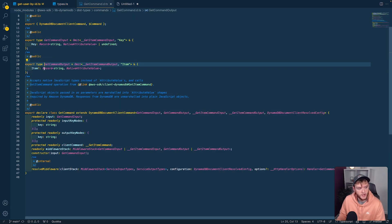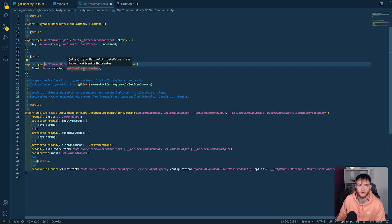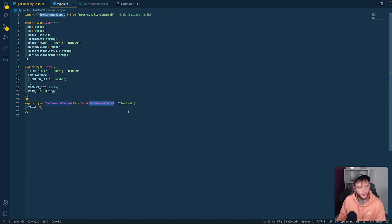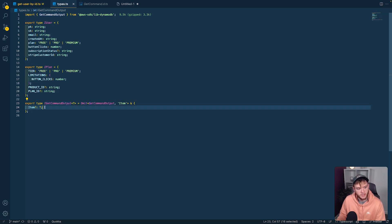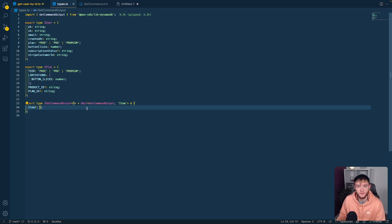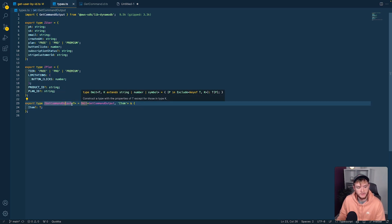We don't want that, so we remove the item type and extend this type with our own item, which is where the generic comes in. We can pass a generic to this type, and any value we apply with iGetCommandOutput<T>